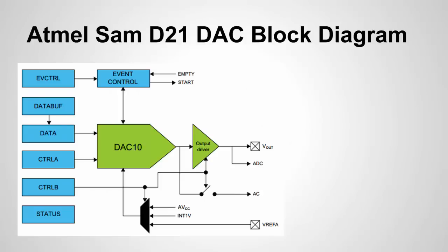I just wanted to show in this slide a block diagram of the DAC in the SAM chip the SAM D21 chip. I'm not going to get into much detail.